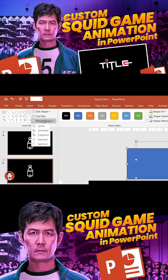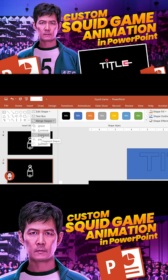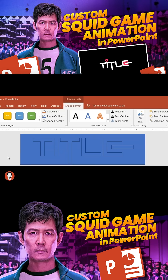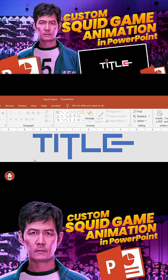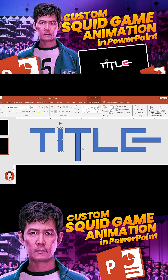Select the rectangle and the fonts, go to Merge Shapes from the Shape Format option and select Fragment. It will turn the font into individual shapes. Delete the extra shapes except the font.